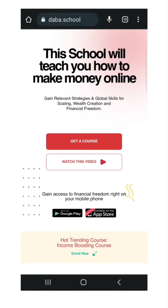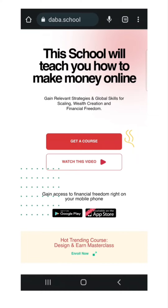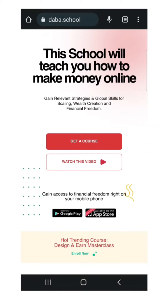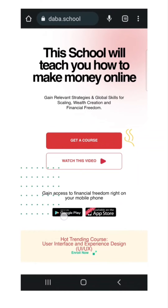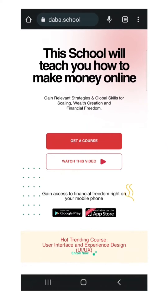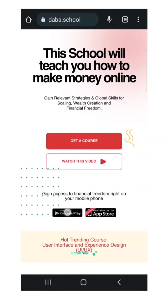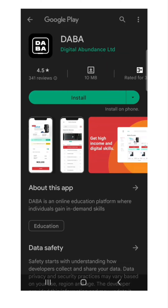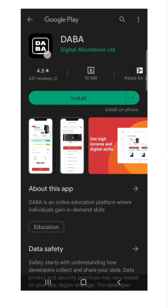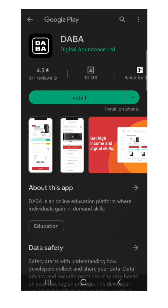To download the Dabber app, visit www.dabber.school. On the landing page, you'd see the Google Play icon which reads Get It On Play Store. Click the icon and it automatically redirects you to the Google Play Store.